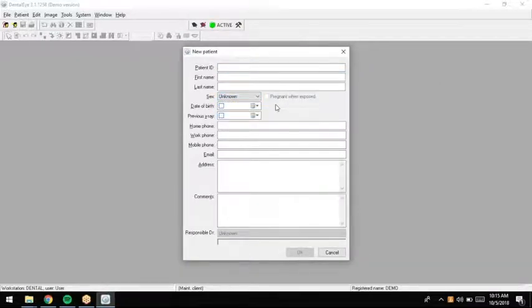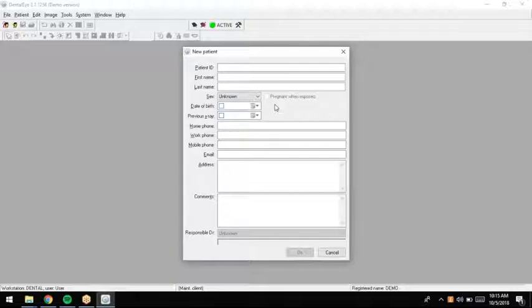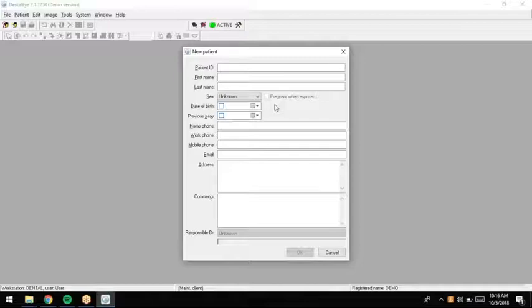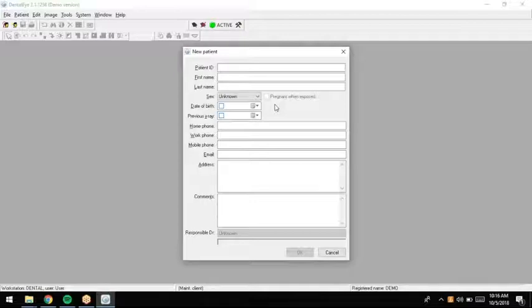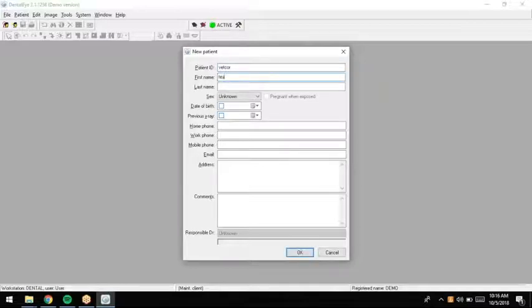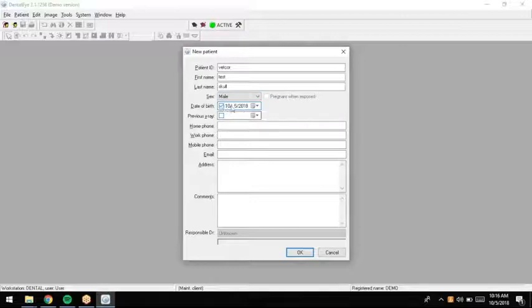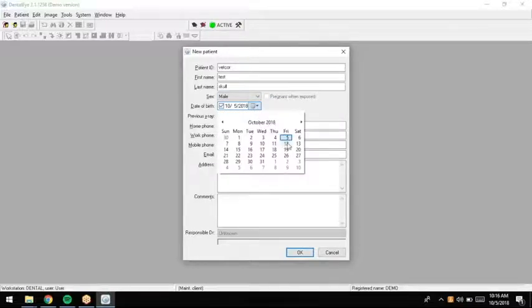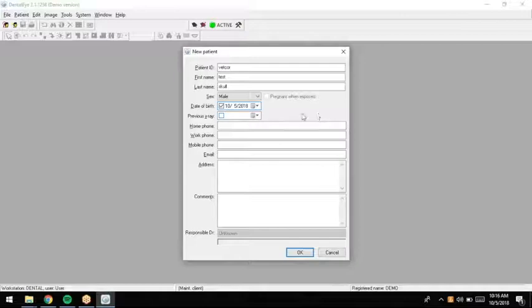I do put sexes in there because it is technically a human-based software in terms of that type of information. It doesn't ask for spayed and neutered. Again, I think all this information is quite redundant because it's in our management software. The only thing we're really using the software for is acquiring the image and storing the image before it goes somewhere else. So today, we'll make a vet core test skull. We'll call the skull a male, and if we want to put a date of birth in there, we can. There's a dropdown that makes it pretty easy to do so.